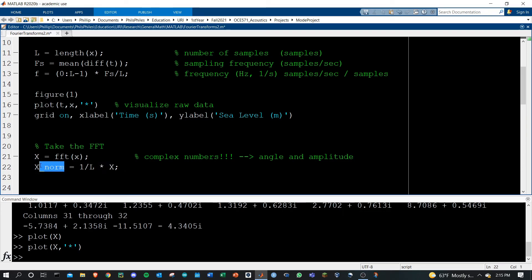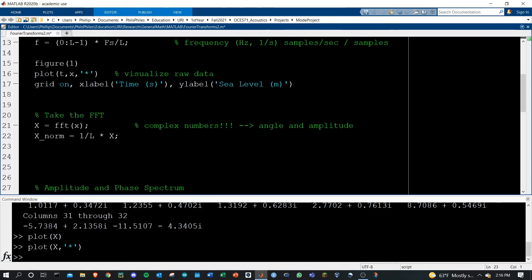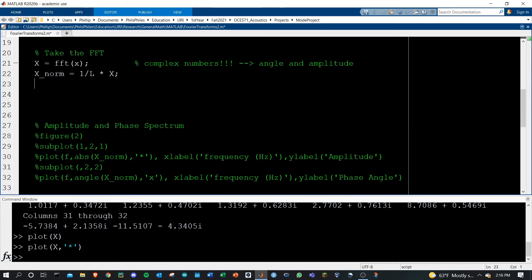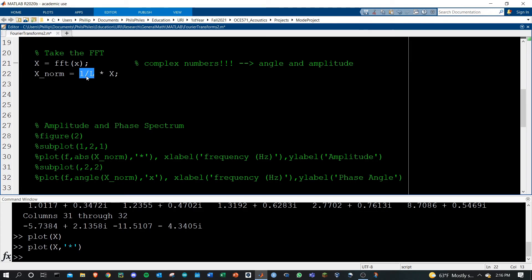Before that, we need to normalize that X by dividing by the number of data points. That's a super important step — it's just the way that the FFT function works. You have to divide out by the number of terms that you put into it, otherwise all your values will be wrong. Keep in mind that we're also going to have to multiply by L when we're trying to do the inverse Fourier transform near the end of this video.